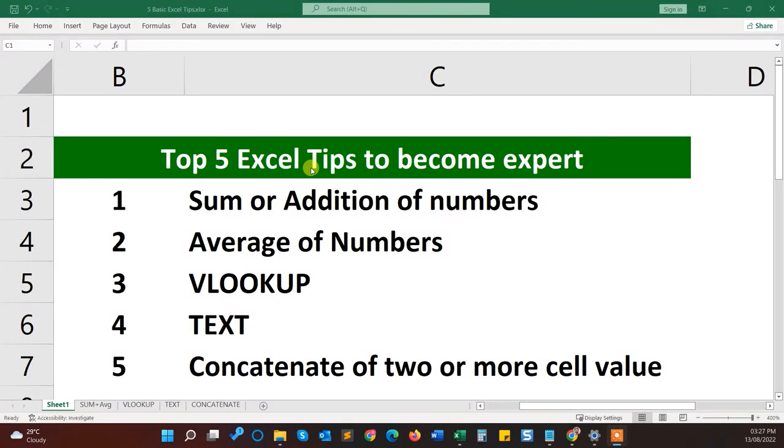Hey guys, welcome back to another tech tips and tricks video. In this video I'm gonna show you top five Excel tips that will help you in your daily life.